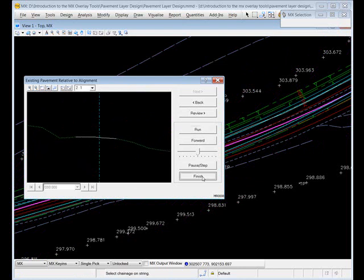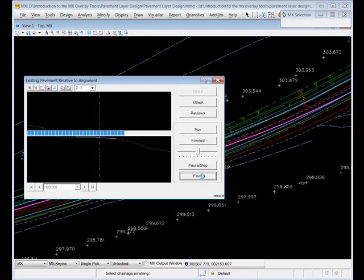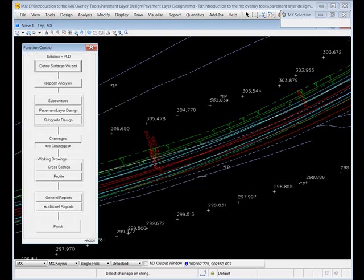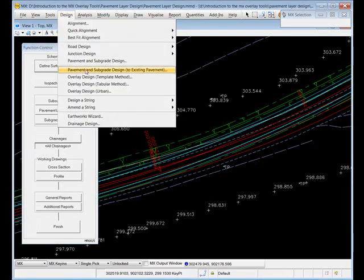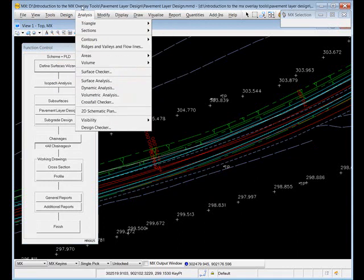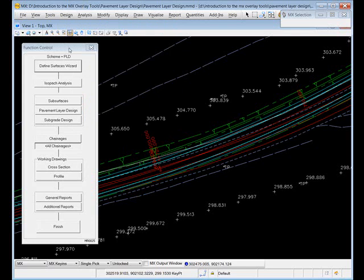We can step through the cross sections checking for anomalies in the survey. Once we are happy we can click finish, which takes us back to the function control panel. Most of these options - pavement layer design, subgrade design, and so on - are common to all of the methods we are looking at here. You can get exactly the same functionality in these three overlay design options.